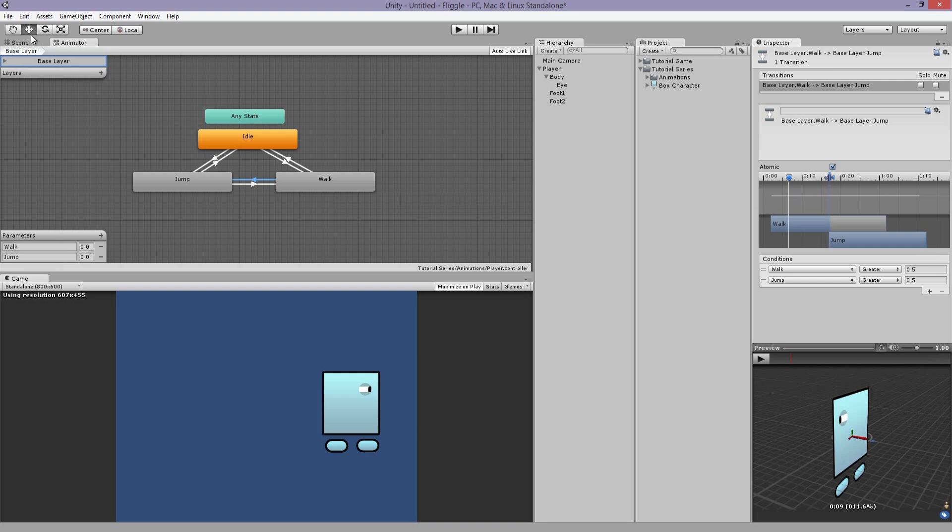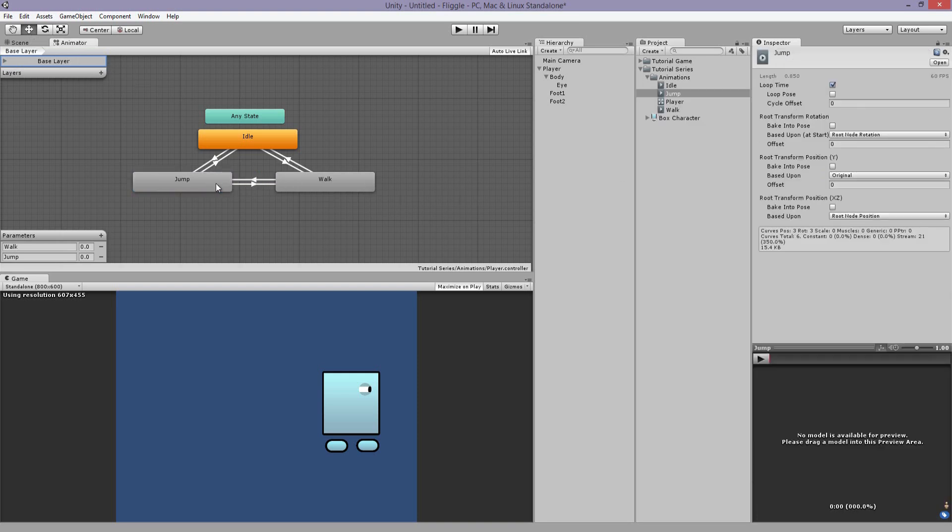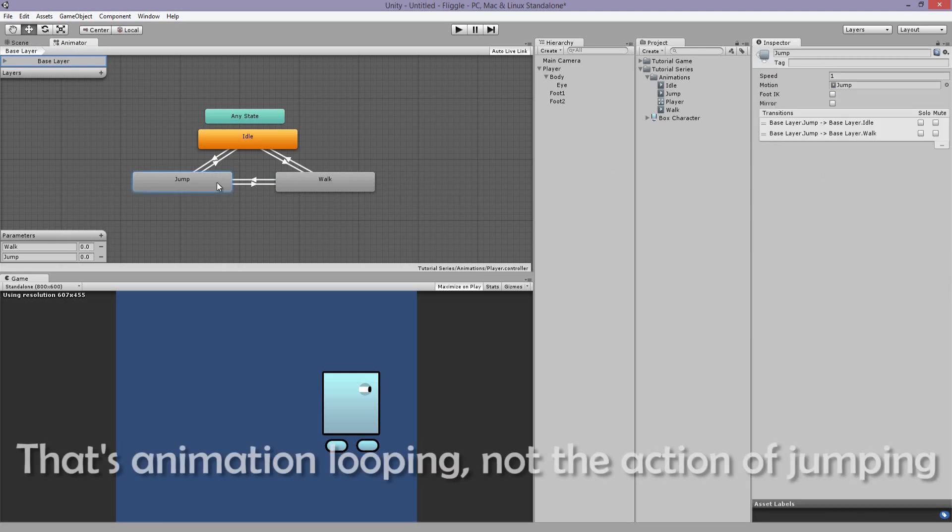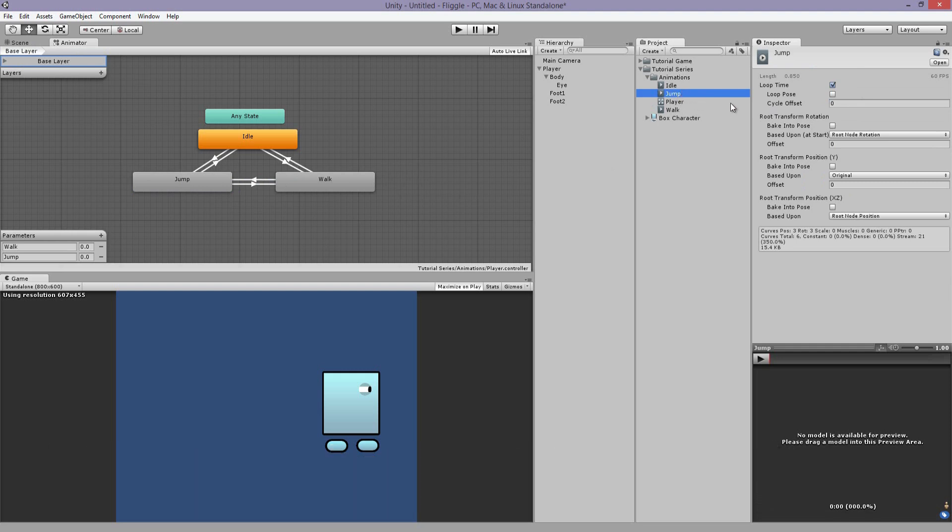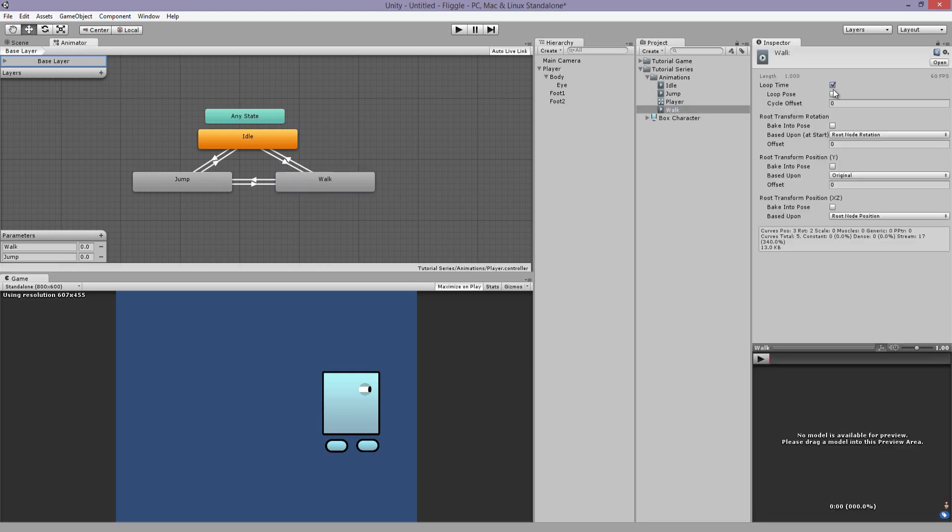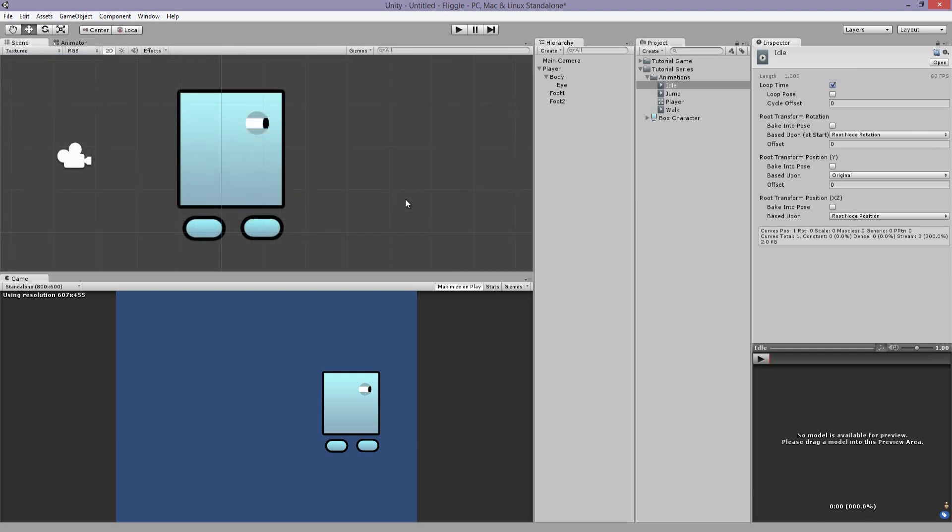So now we have the variable set. And let's make sure that when you're jumping, you're not looping. So he doesn't just keep jumping. And you can double click the jump animation. Already selected here in the project tab. And uncheck loop time. Walking, of course we want to loop. And idle, we want to loop. Good. Everything's set. So now we have a basic character.